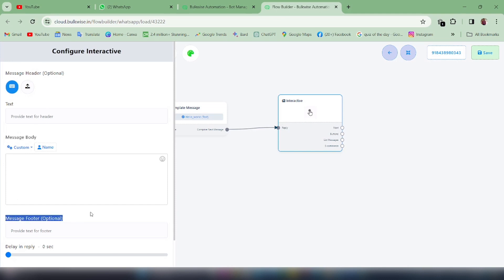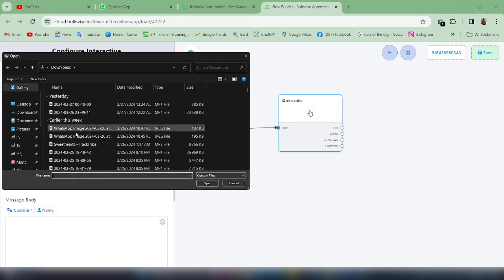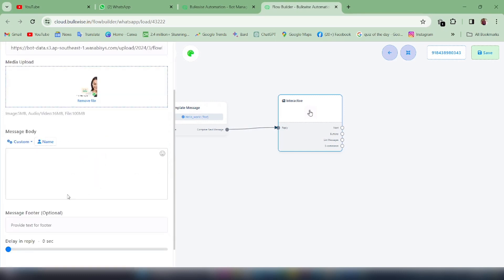You will get a configured text message panel on the right side of the canvas showing Message Header, Message Body, and Message Footer options. You can also delay your message accordingly. A message can be sent without any header or footer but you must fill in the message body. You can choose your message header style as text or as an image — in our case I'm keeping the message header as an image. Type the message body according to your business requirements.